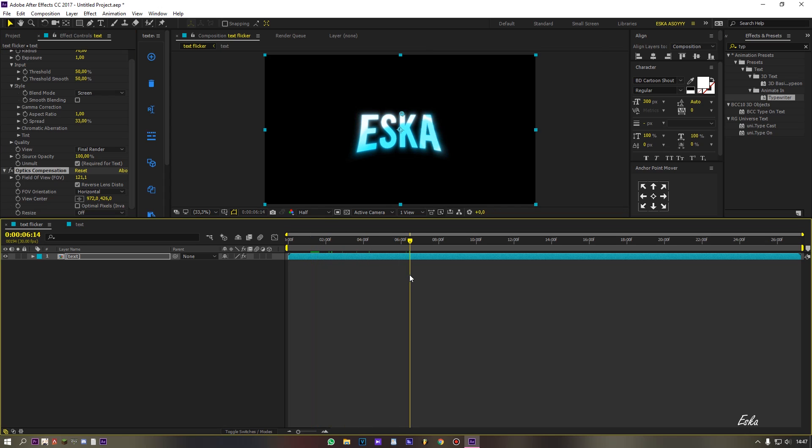From here, the flicker effect is done. Let's try add a CC and particles.